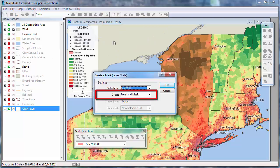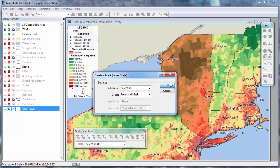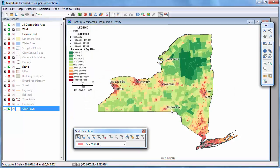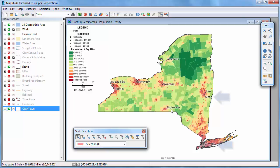Freehand masks can be created from an area layer and are extremely fast to create. Because the freehand mask hides everything outside the selection area, including labels, you may need to move some of the labels with the Custom Labels tool. For example, you can see that the Albany and New York labels are cut off slightly by the mask, so I'll move these to spots where they'll be more visible.